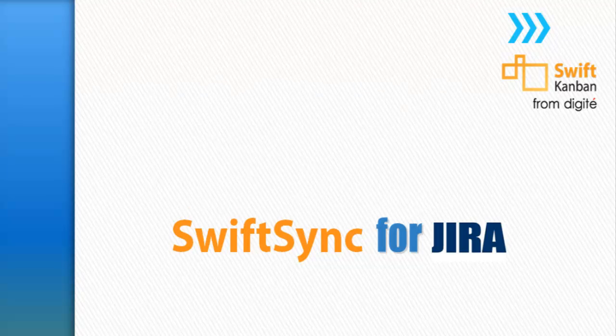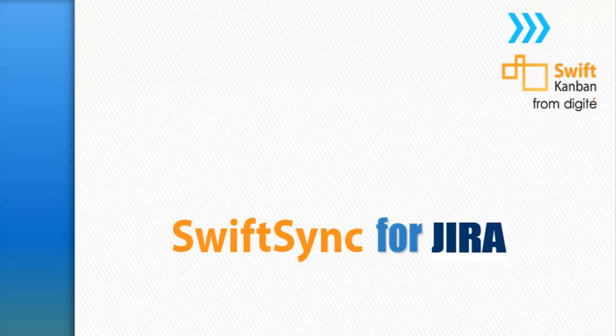Welcome to this video on SwiftSync, the connector for SwiftKanban and Atlassian Jira. SwiftSync plugin for Jira helps organizations that are using Jira for managing their issues, but would like to use SwiftKanban for executing the work visually using the rich feature set that the SwiftKanban board provides.